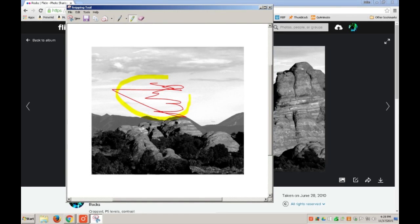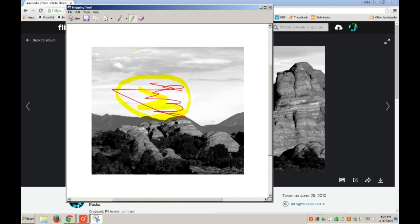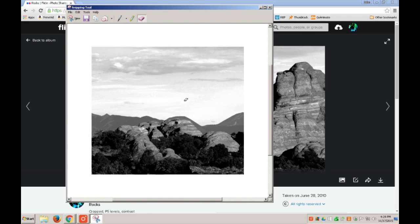You can also use the Pen and Highlighter tools to call extra attention or modify your image. The Eraser Tool removes your marks. As you are making changes, they are automatically copied to the clipboard, so at any time you can paste them into another application.